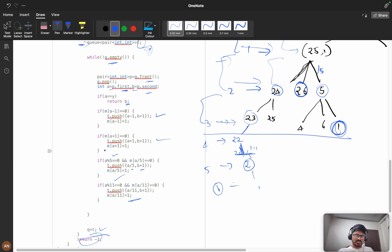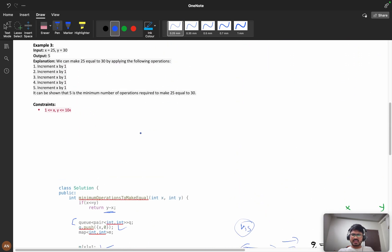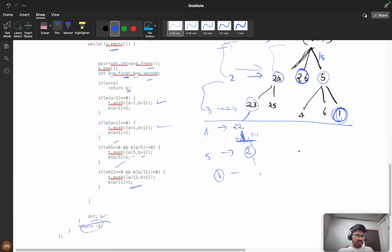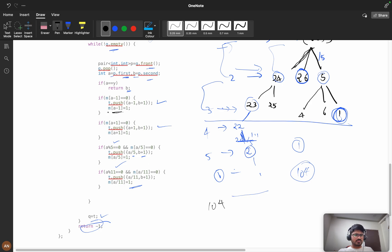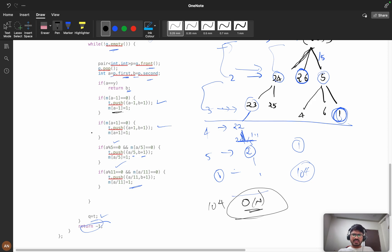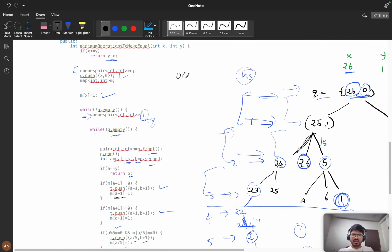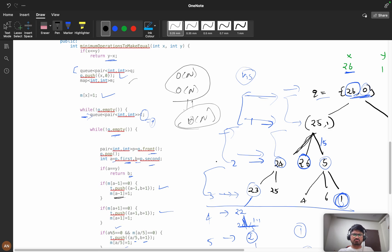For time complexity: the constraints say up to 10^4. Every element is iterated only once because we use a visited array — so it's O(n). There's a possibility to iterate every node, hence O(n). For space complexity, the queue takes O(n) and the visited array also takes O(n), so overall space is O(n).